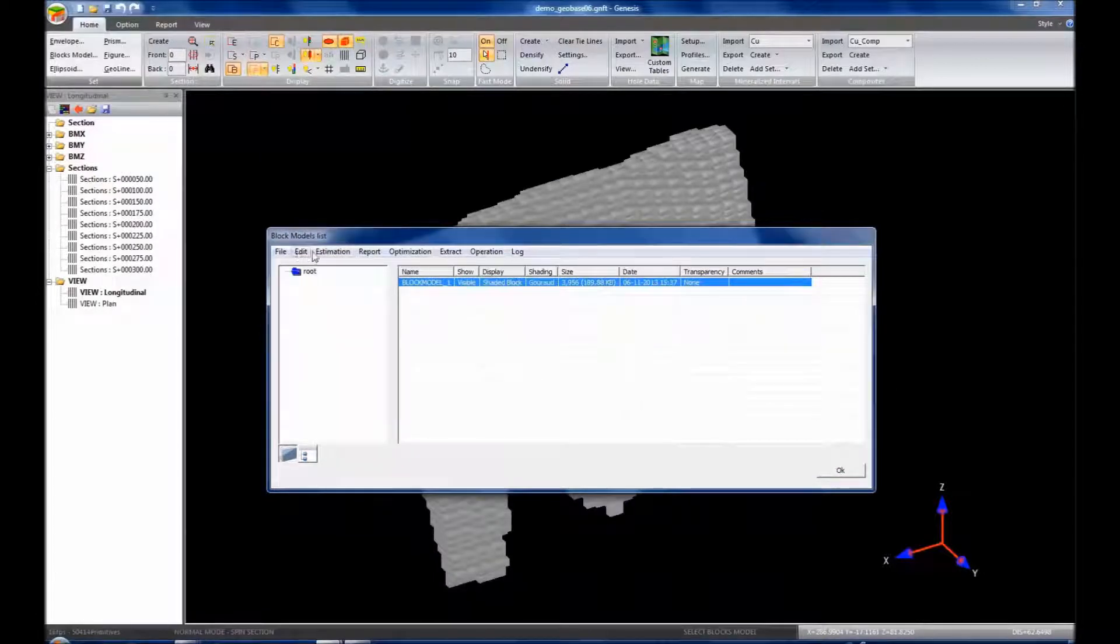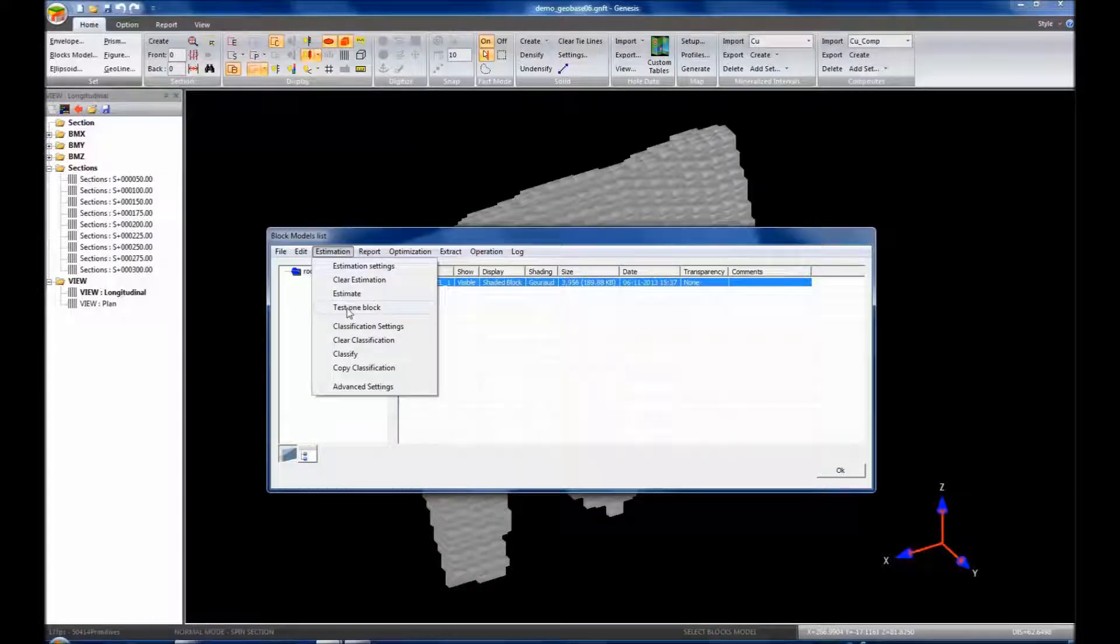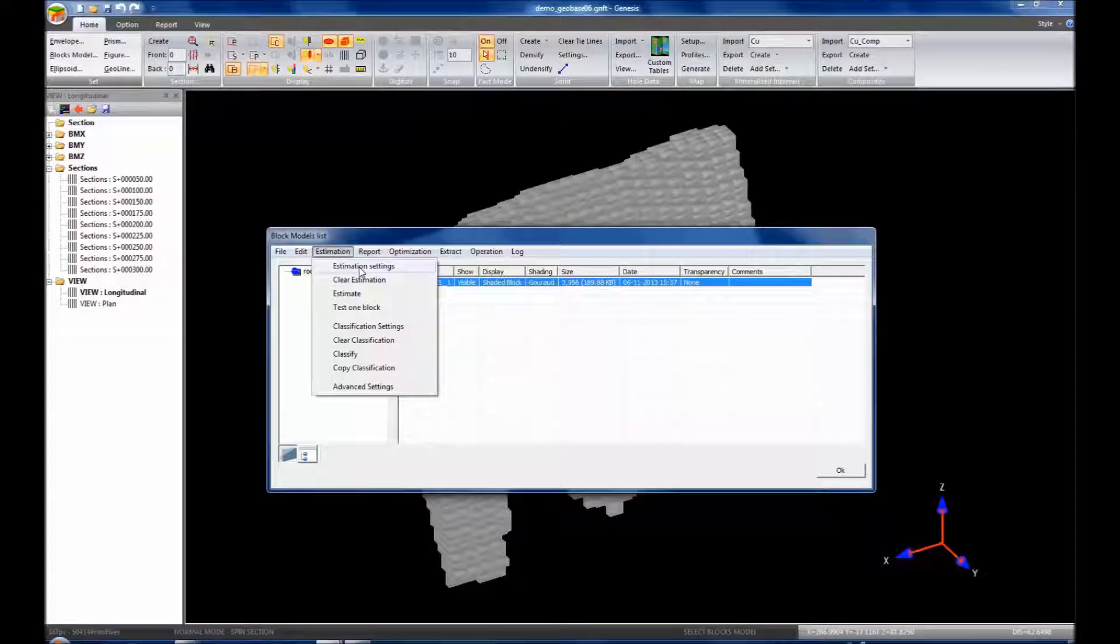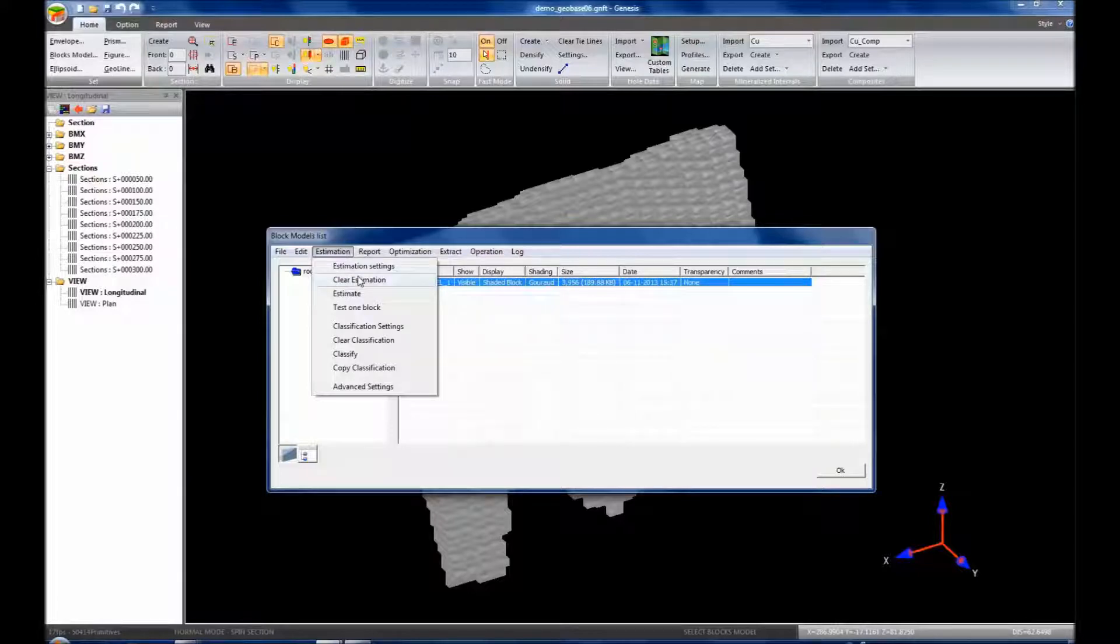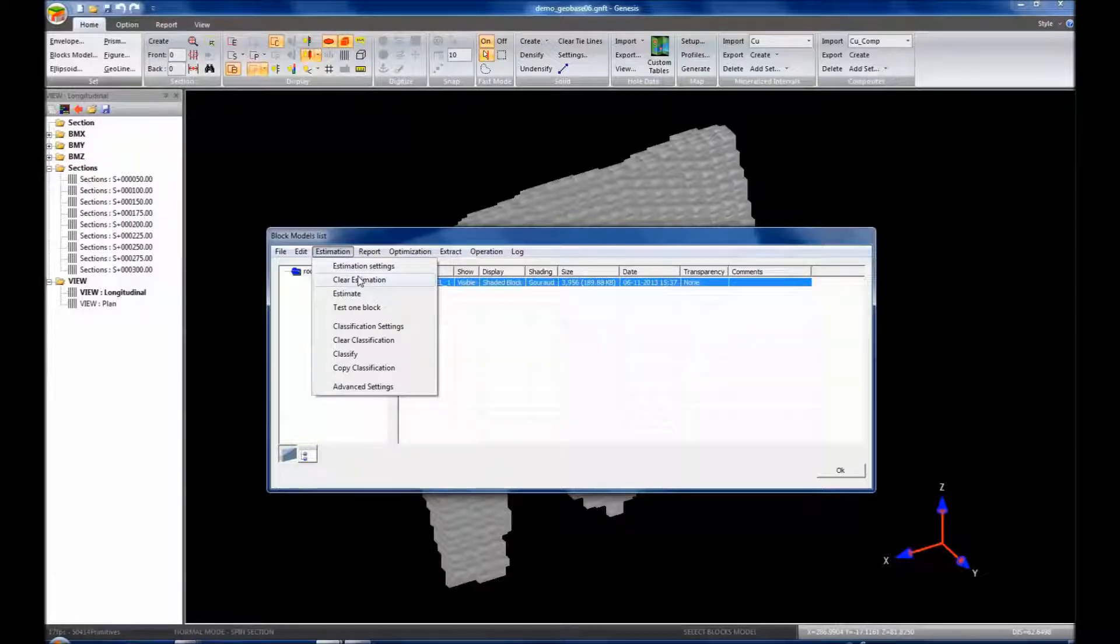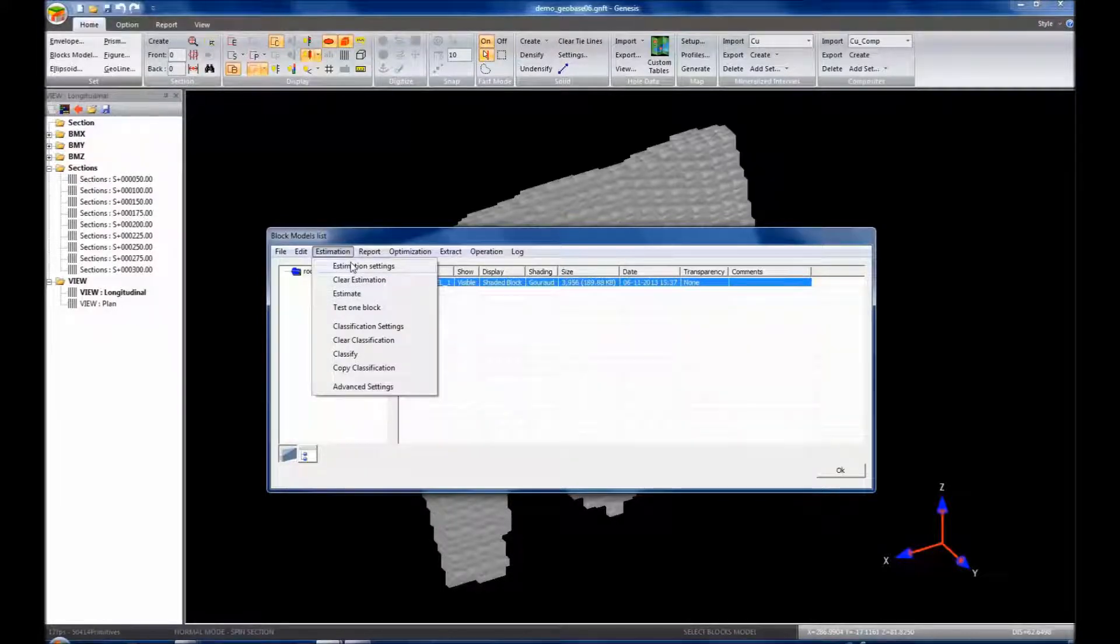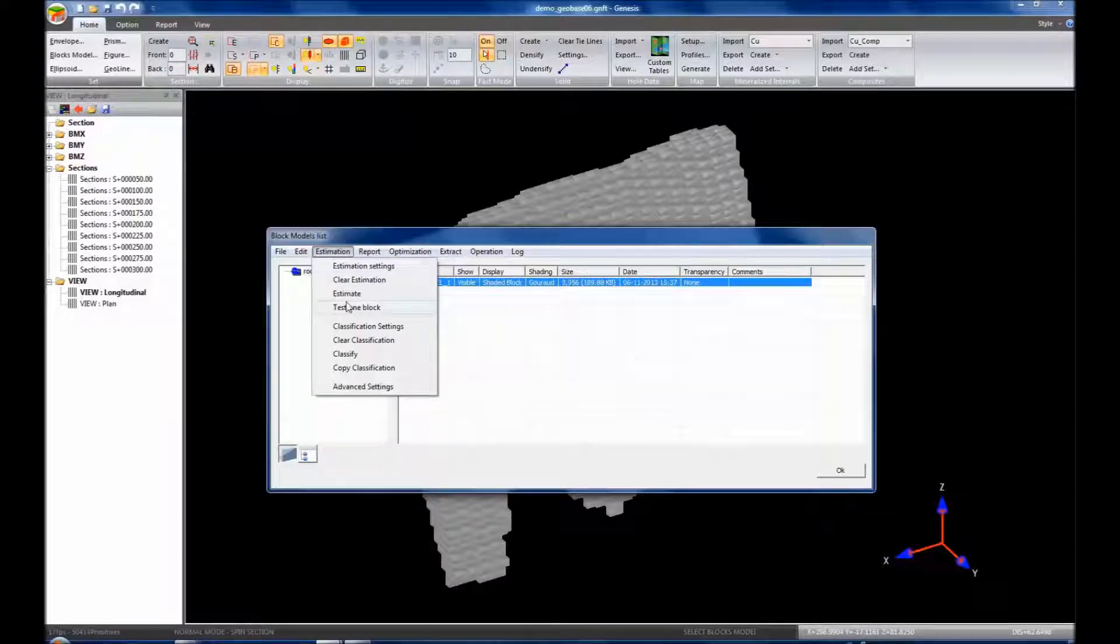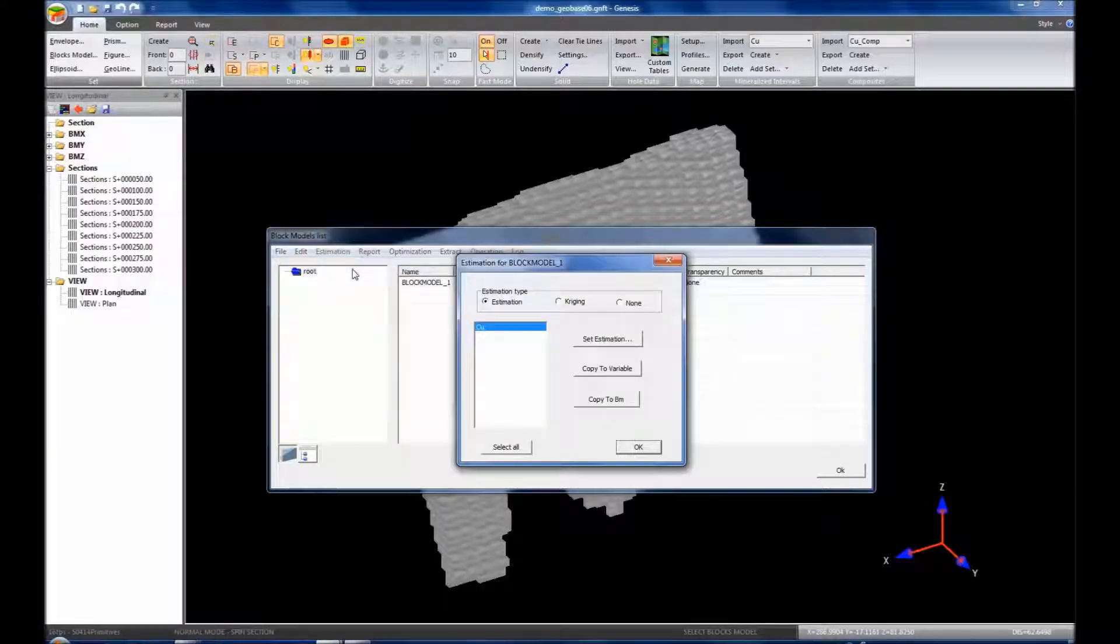And we can go to estimation, and we have four main items here: estimation settings, where we set up all the settings for estimating this block model; we can clear the estimation if the block model has already been estimated; estimate will use the estimation settings above to populate the block model; and we have the option of testing a block. So let us view estimation settings.